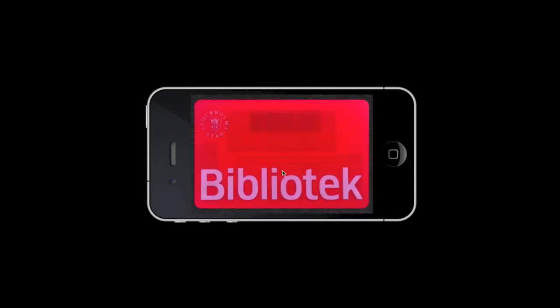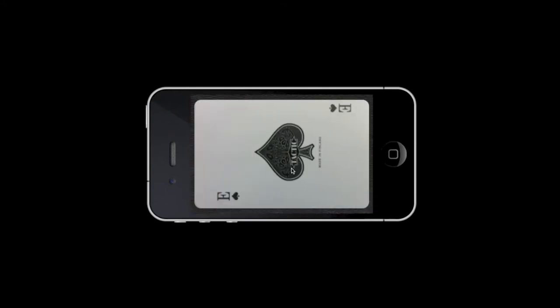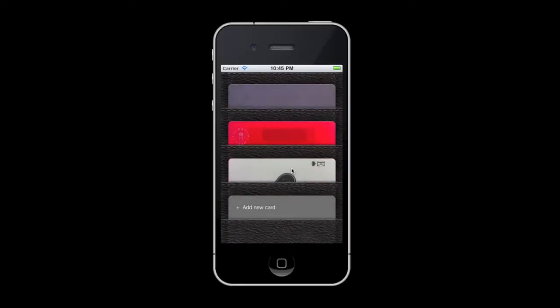swipe left and right to navigate through your cards. Once you are done, just flip the phone back to portrait to return to your wallet.